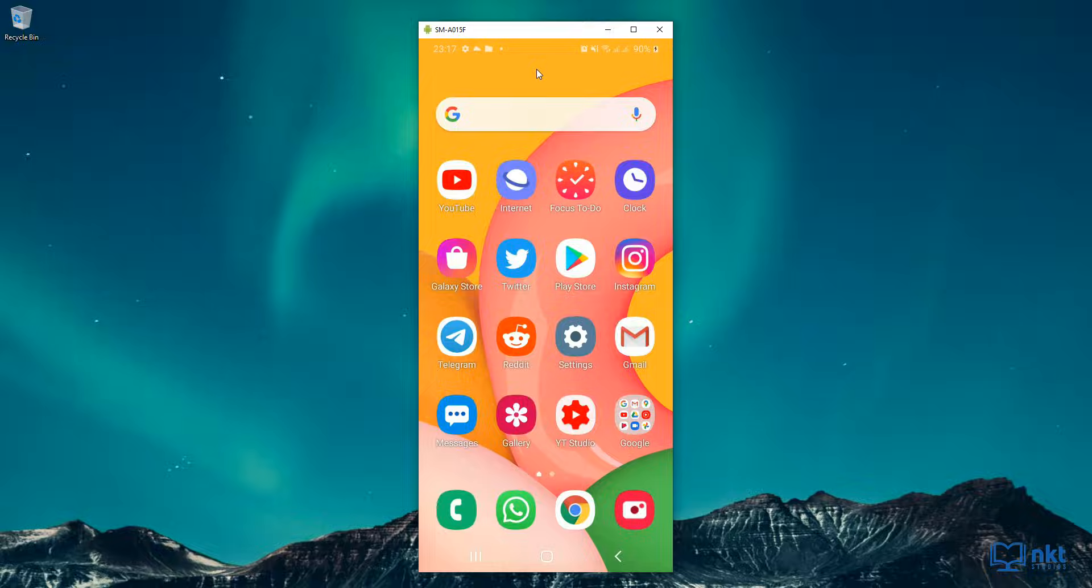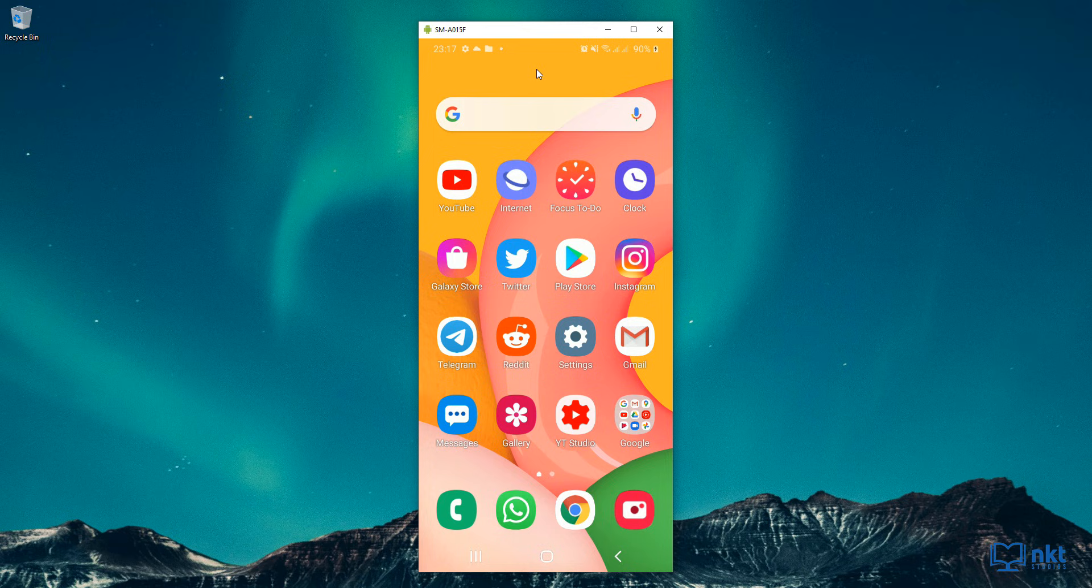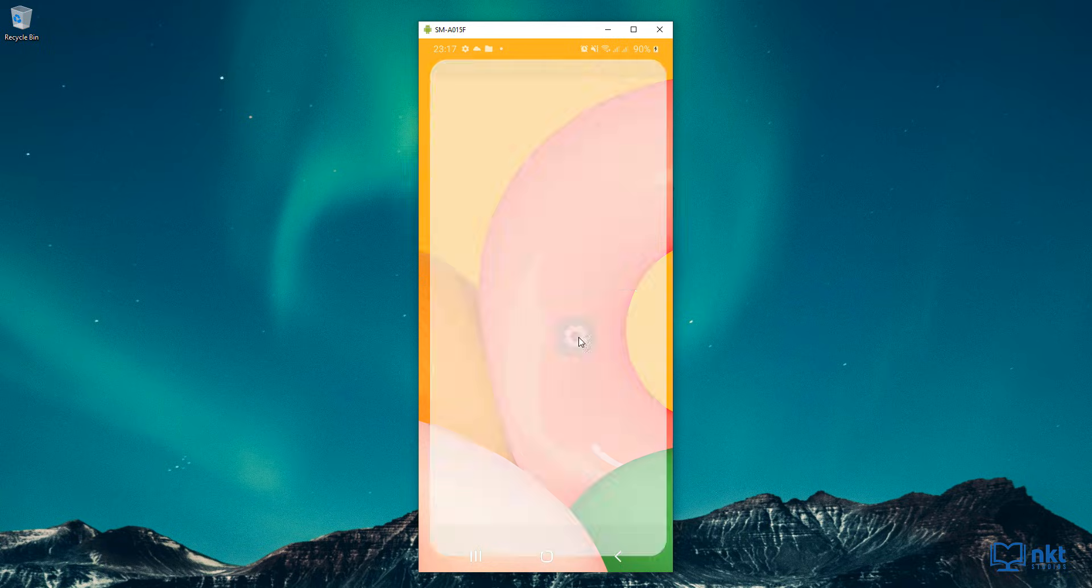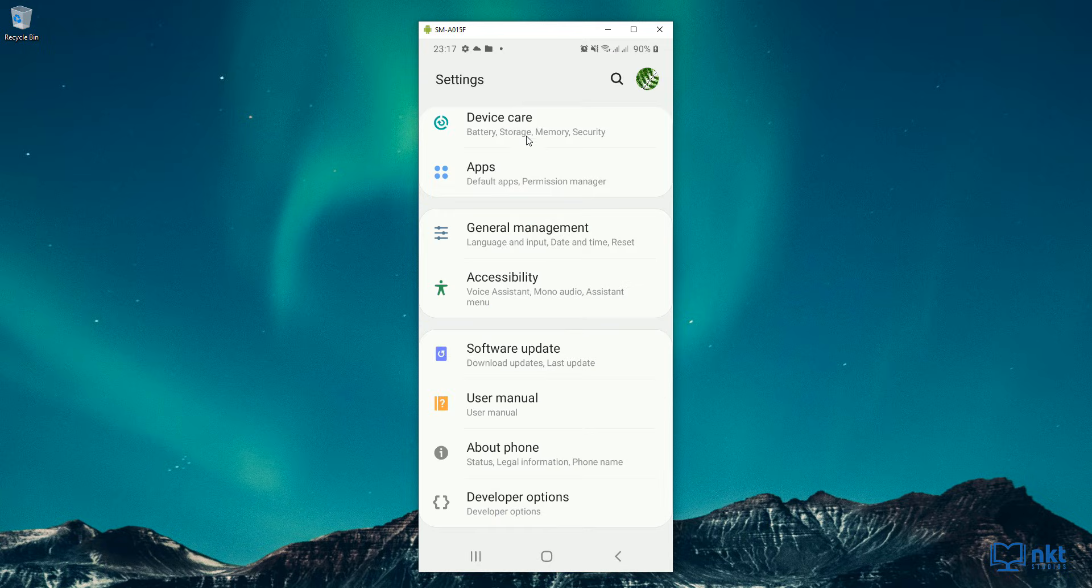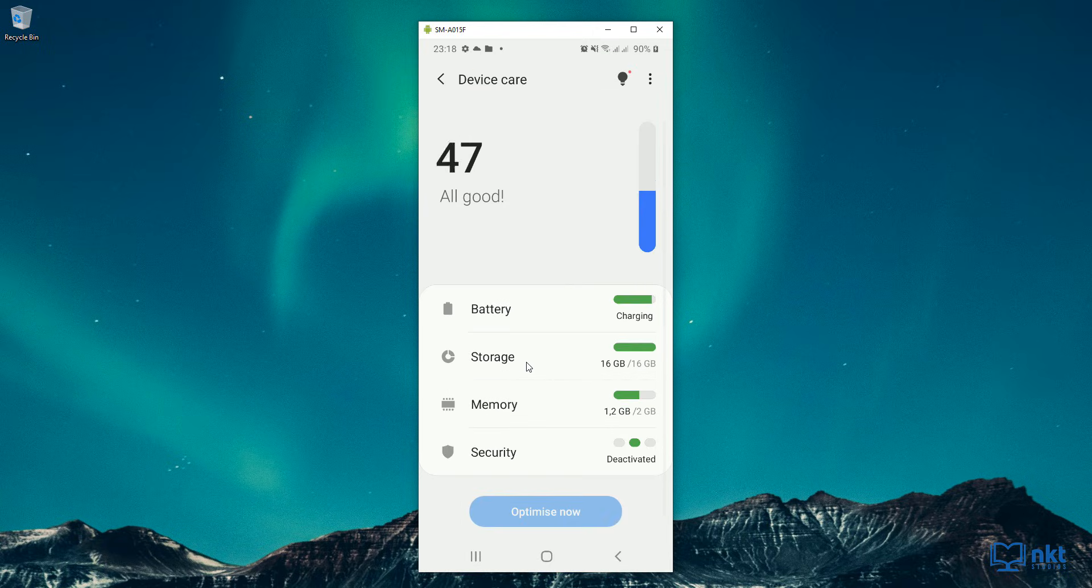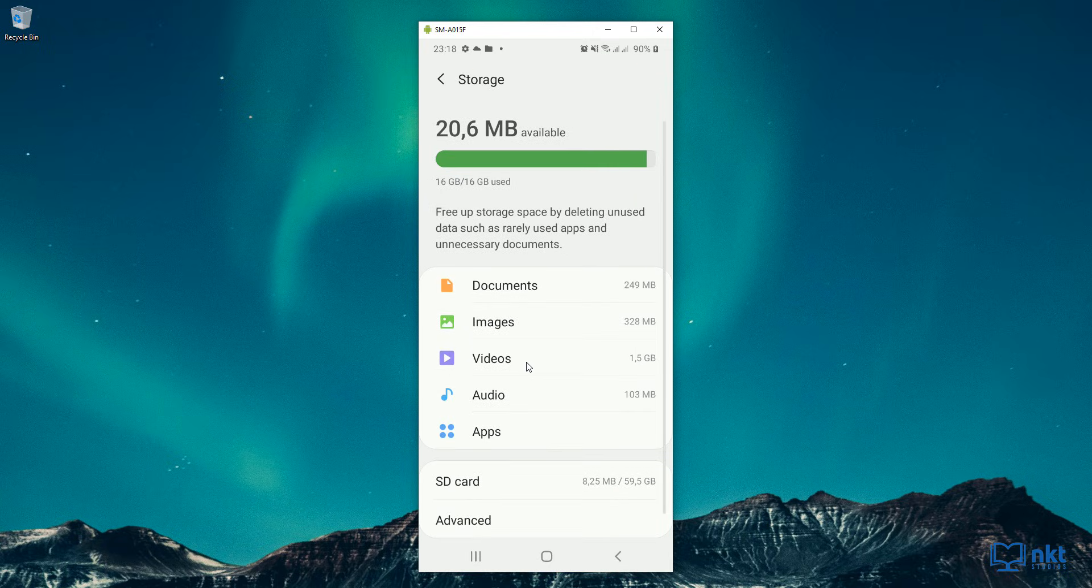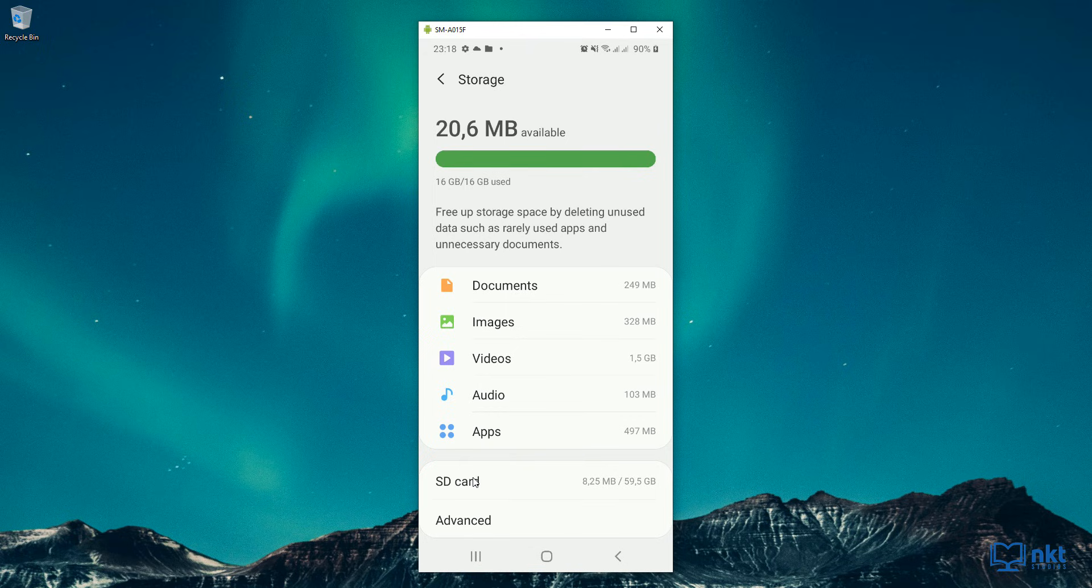Before we go any further, I just want to show you something that we will use to verify if you manage to use our SD card as internal storage. So just go to settings, and then device care, and then select storage. Just notice the difference here. Right now, our SD card is still being shown here and then we've got the advanced options.